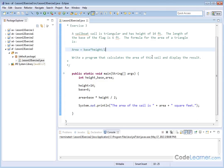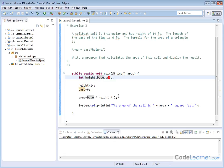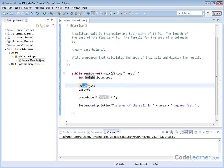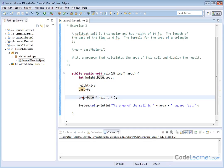I'm naming these variables what I'd like to name them: height, base, and something to store the answer - I'm calling it area. I'm storing the values. The height is 14, the base is 6. Everything's terminated by a semicolon.